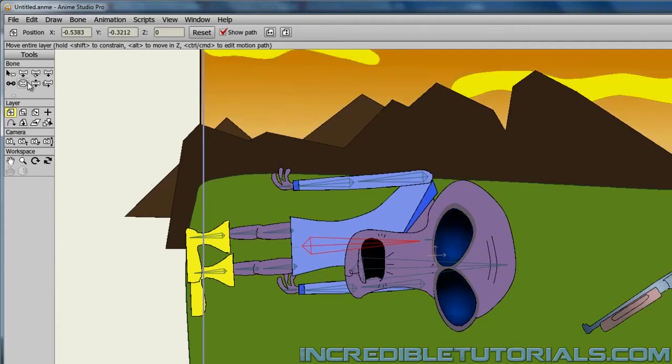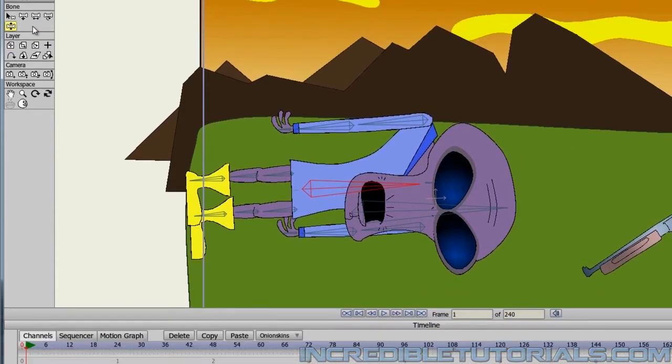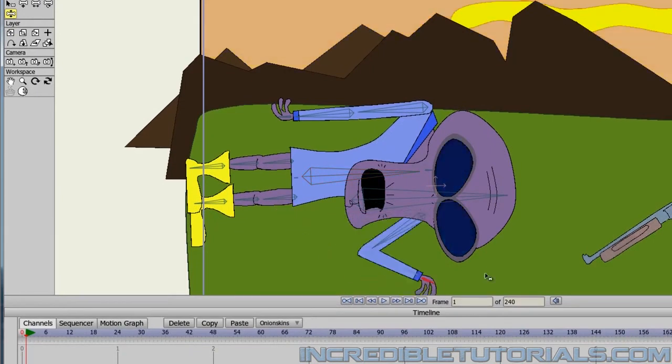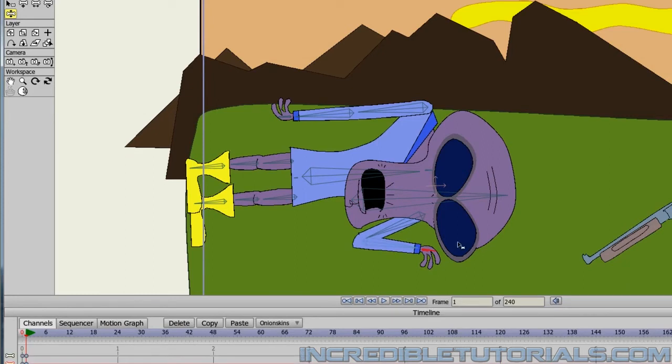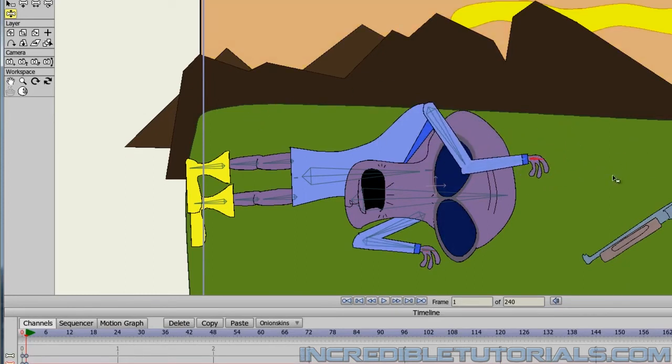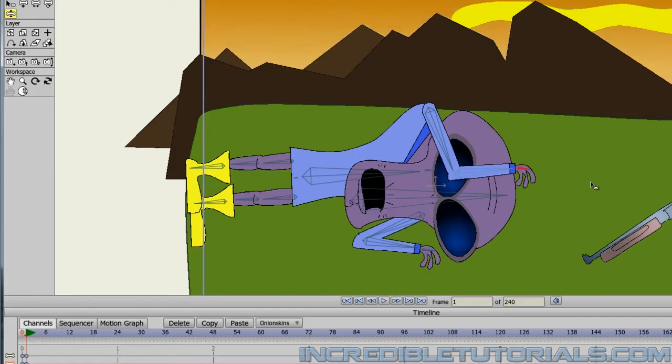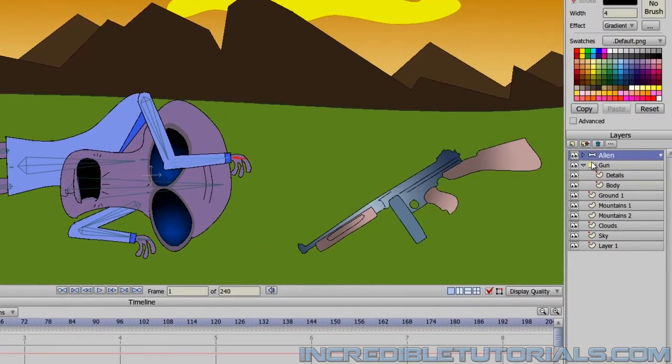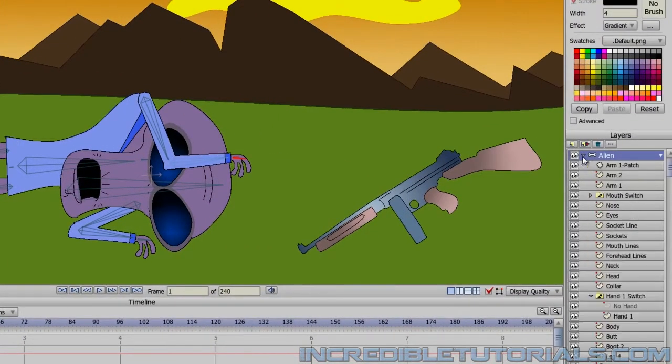So now, starting at about frame one, we can position him to make it look like he's laying on the ground. So maybe have his hand like this and his other hand like that. And what I could do actually now, since we no longer have the gun in play, is I can go into that alien and make sure that his head is above this arm.